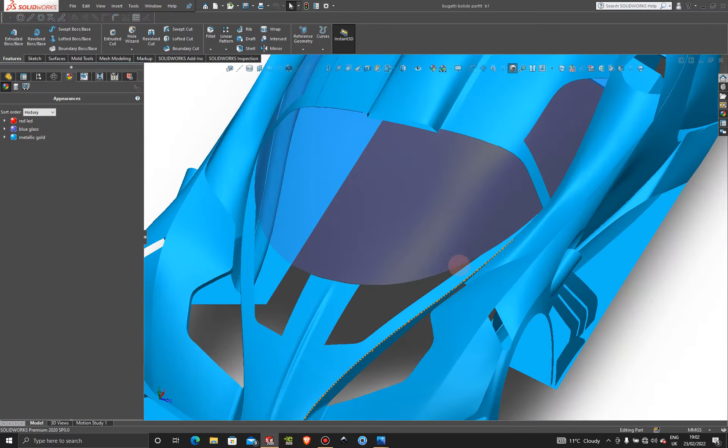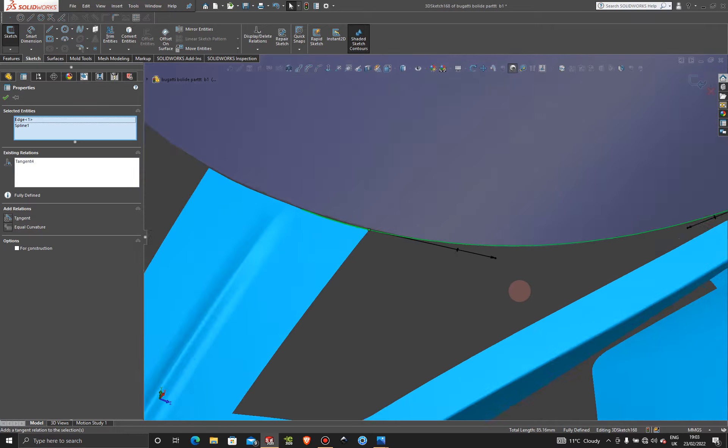Let's get started. First, I want to grab a 3D sketch — a 3D spline — starting from this corner here and bringing it all the way up to this point. Press escape, then click on this surface, hold Ctrl, click on this line and make that tangent. Then click on this edge, hold Ctrl, and make that tangent as well.